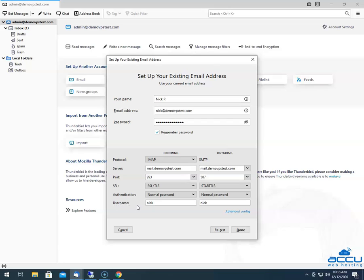In the Username field, you need to enter the full email address which you are going to configure. Here, we have entered nick@demovpstest.com.